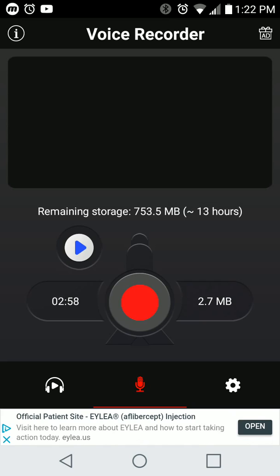What's nice about Voice Recorder is it's not littered with ads. It does have advertisements on it, but they're not that intrusive, which is very nice. Whatever is playing on the phone or even just yourself talking will be recorded with Voice Recorder, which is really awesome. You just hit the big red button in the middle.